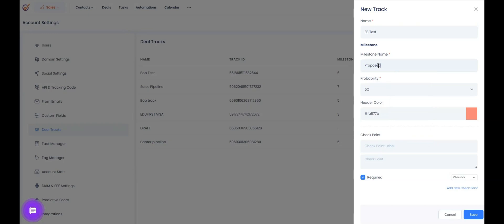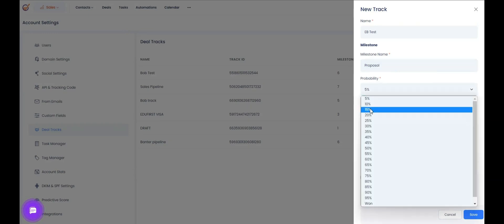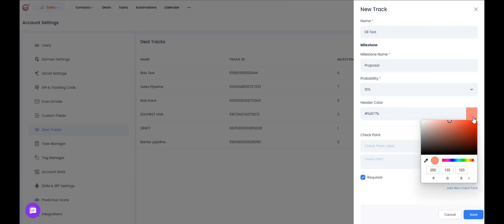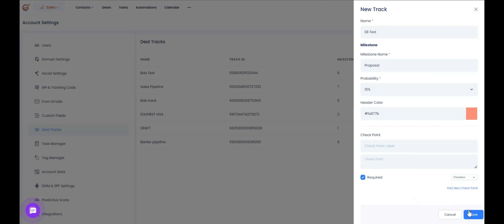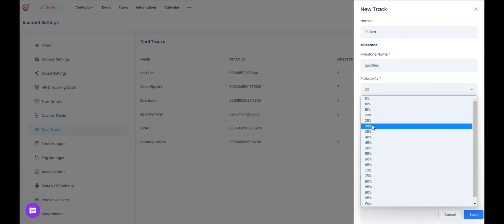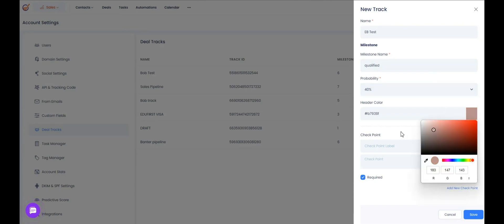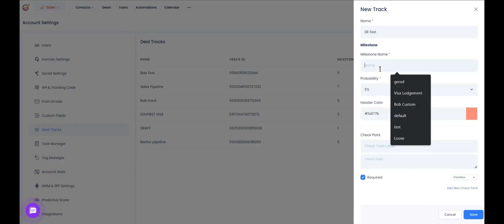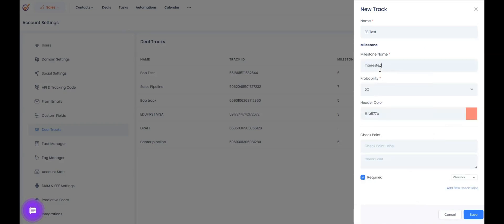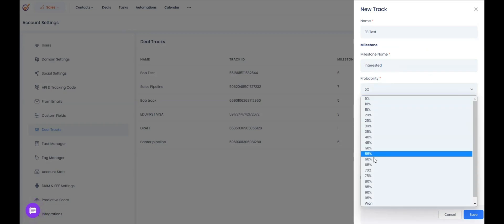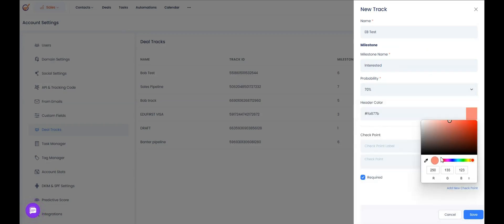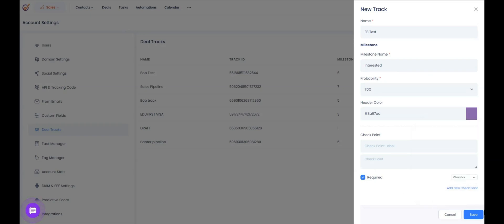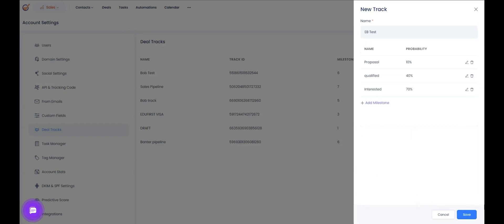Let's say you want to call the first stage 'Proposal' with a probability percentage of 10, then choose a color. The next stage you want to call 'Qualified', increase the probability to 40%, and choose a different color. You can do that so you can visually identify the stages when you're on the deal pipeline. Then call the third stage 'Interested', increase the probability to 70%, and choose a different color.